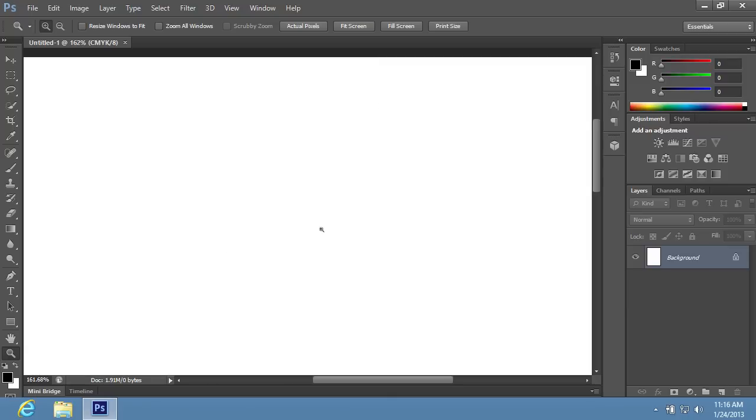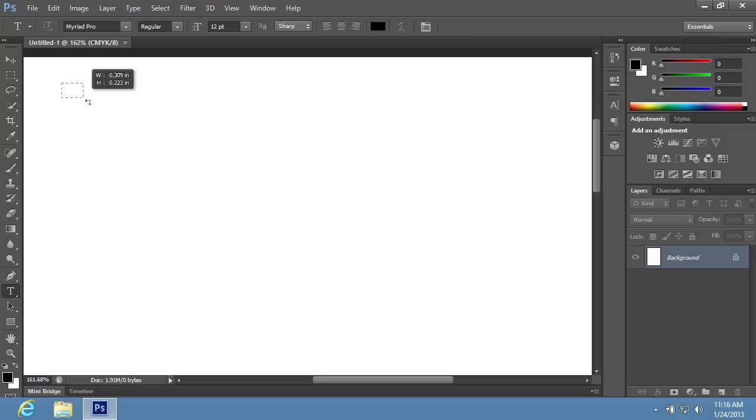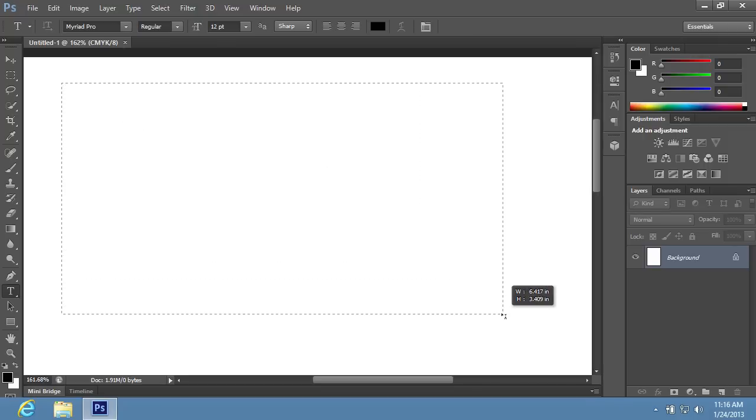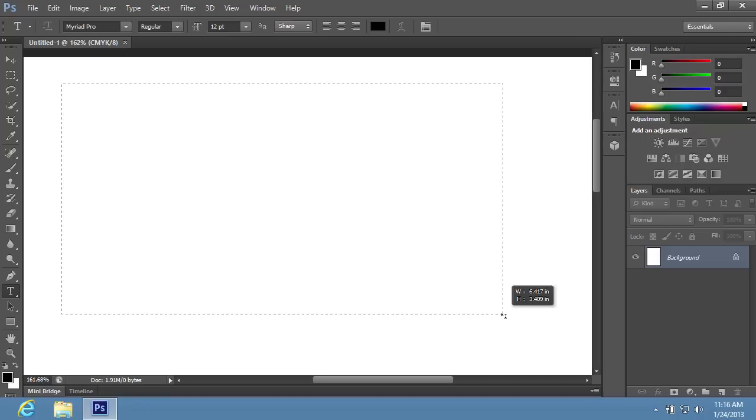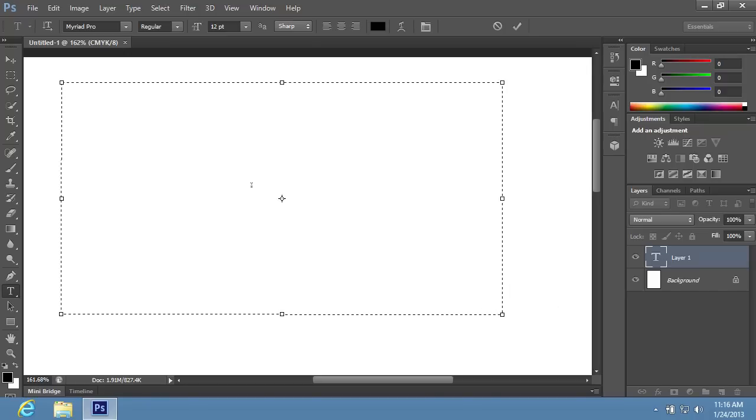Then choose the Horizontal Type tool and create the text block in the document area while holding the left mouse button and moving the mouse.